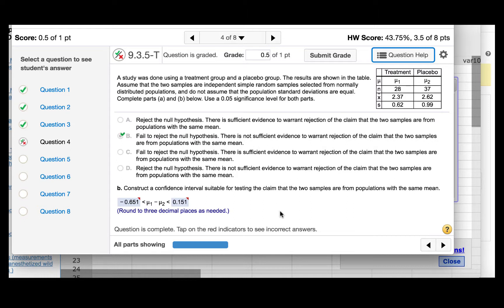We are now to construct a confidence interval suitable for testing the claim that the two samples are from populations with the same mean. Now, if our confidence interval is going to lead us to the same conclusion, then we would have to make sure that the critical values are the same.